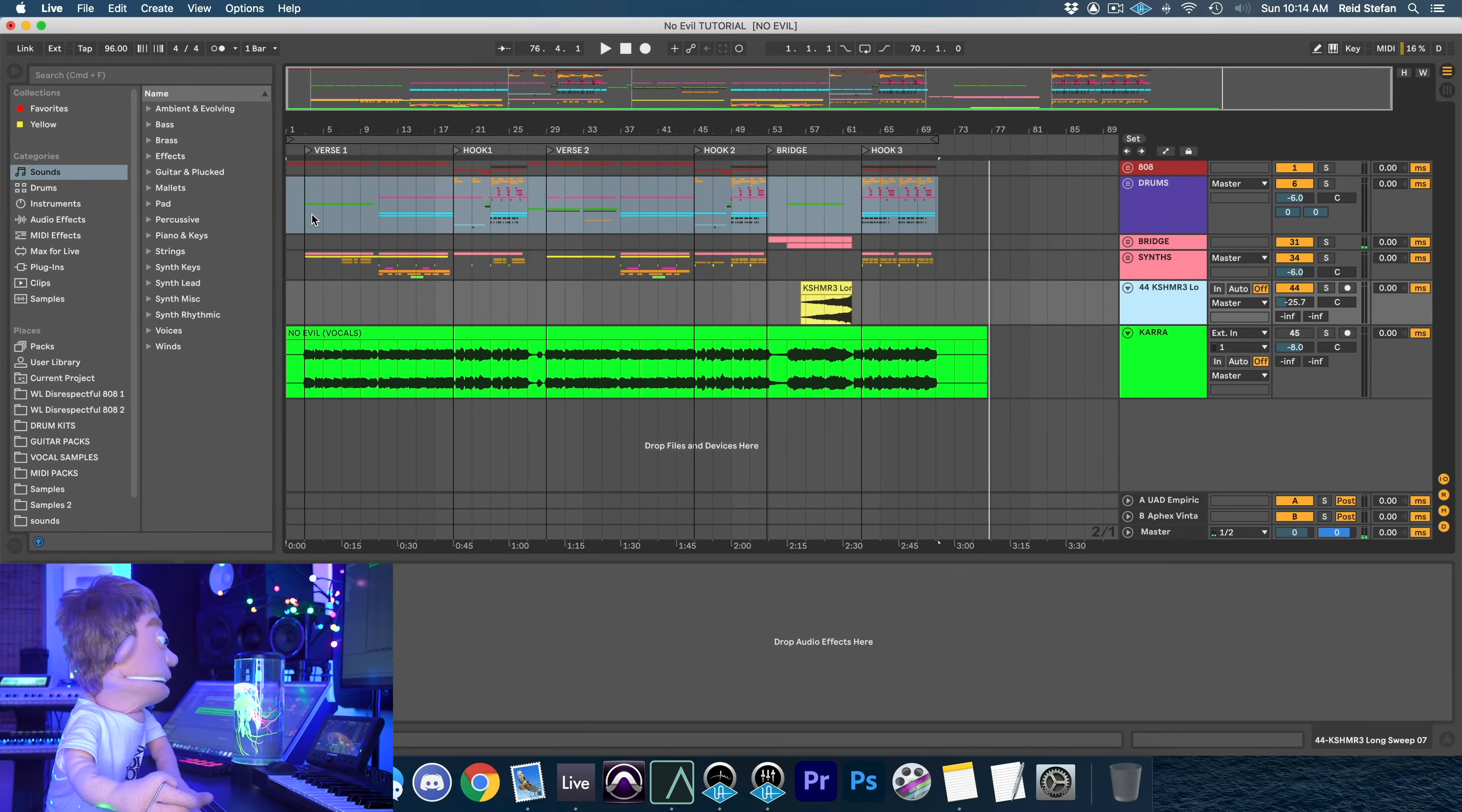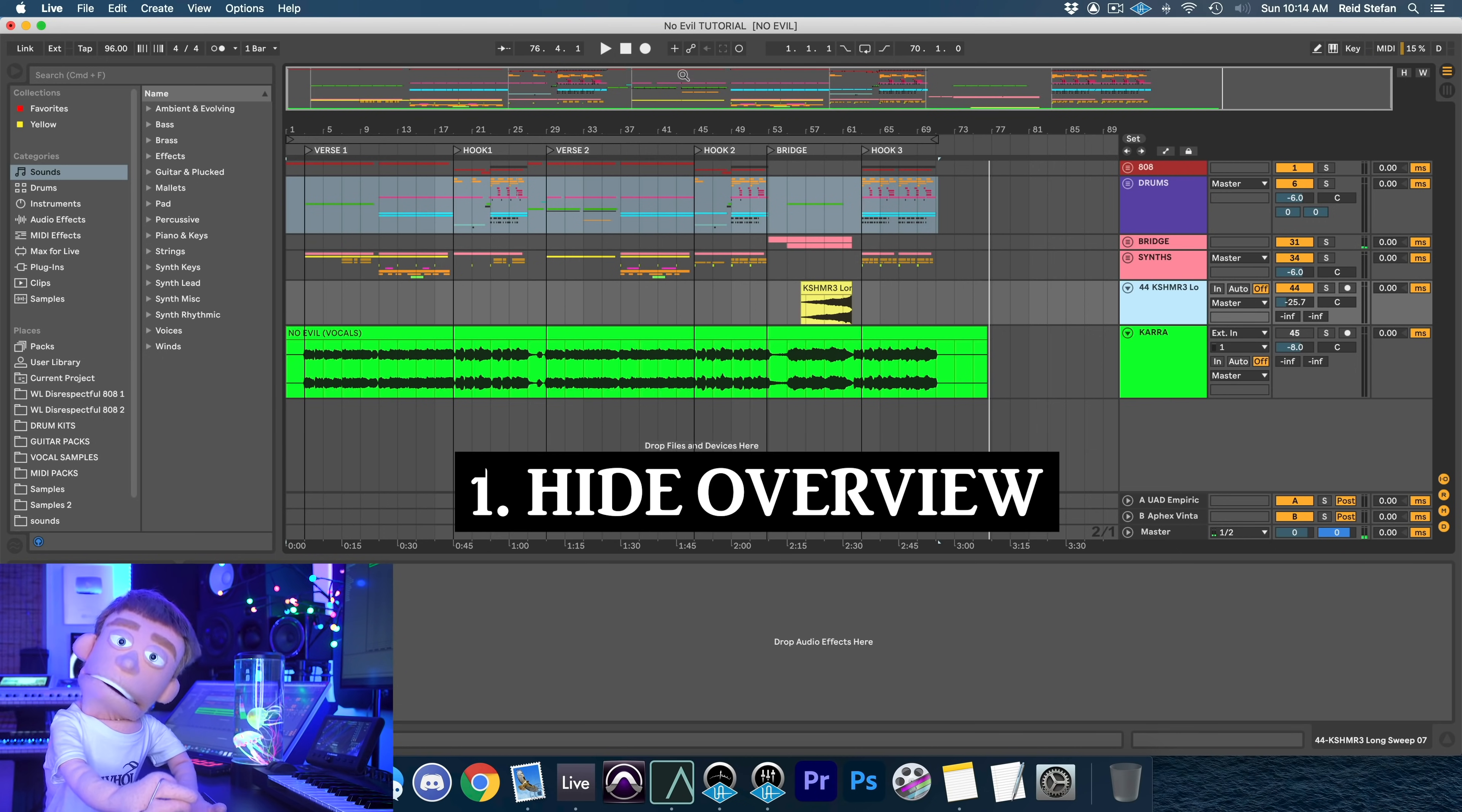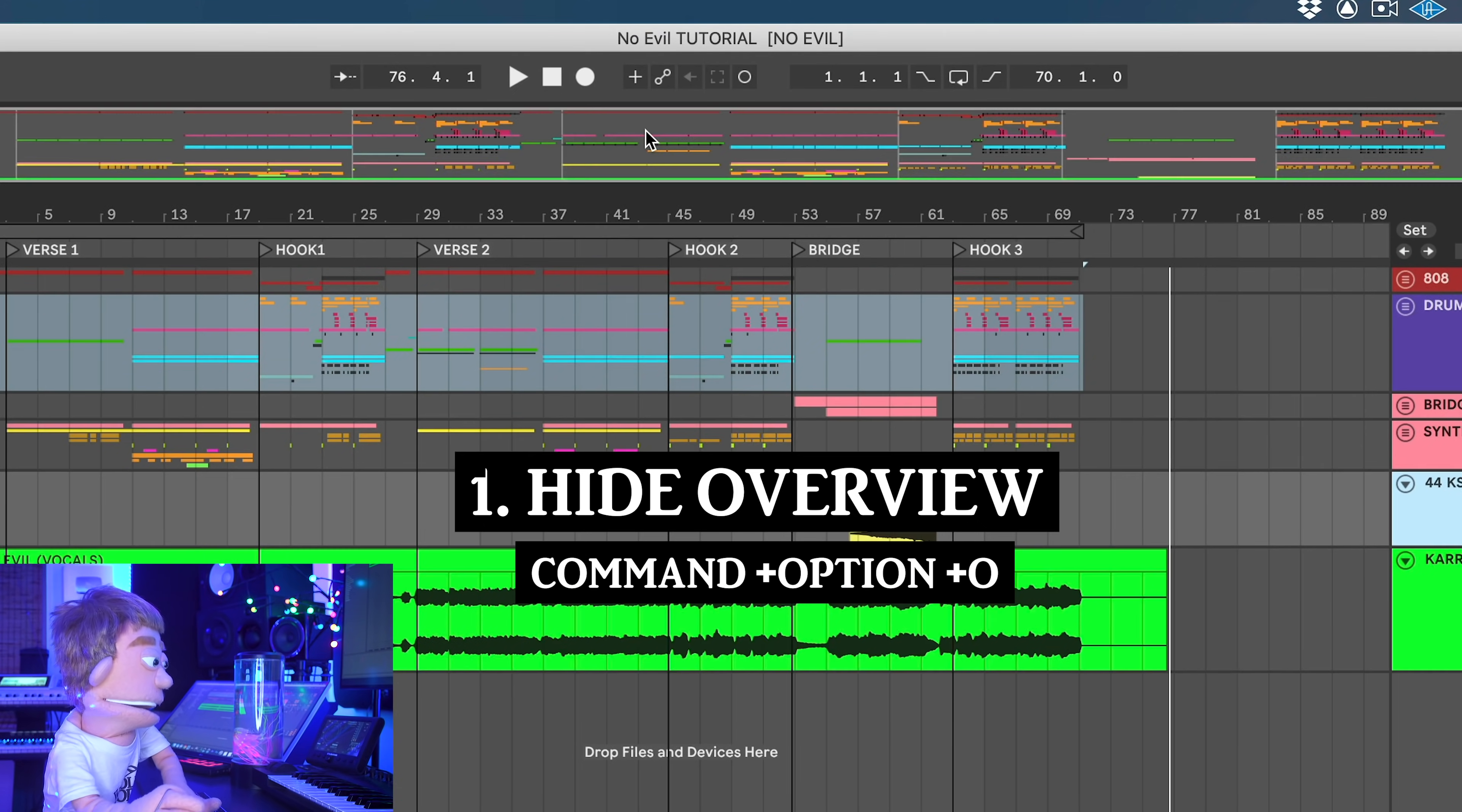The first thing I like to do in a busy Ableton session is get rid of everything I don't need to see. And for me, that starts with this global overview right here, which I like to hide with Command Option O.